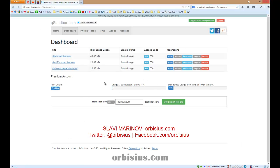Hello, my name is Slavi Marinov. In this video, I'm going to show you how to insert download links on your WordPress site.